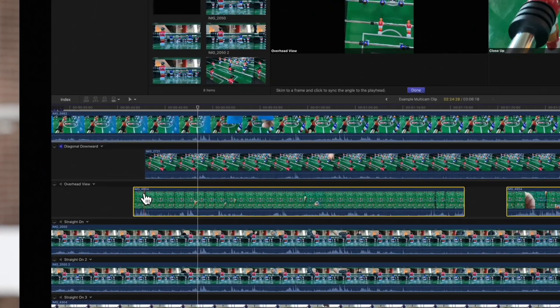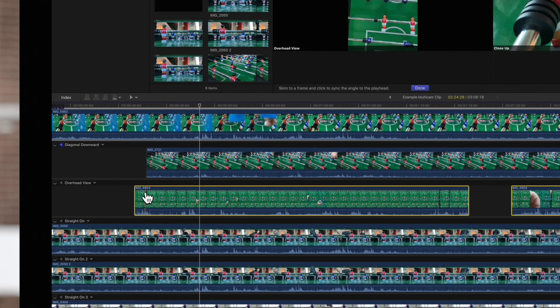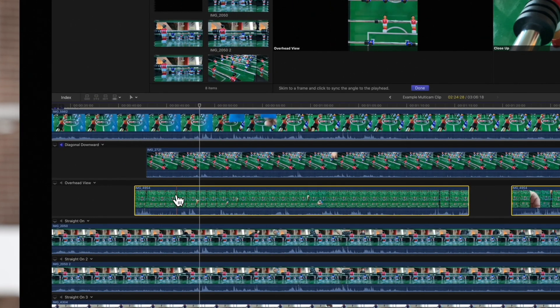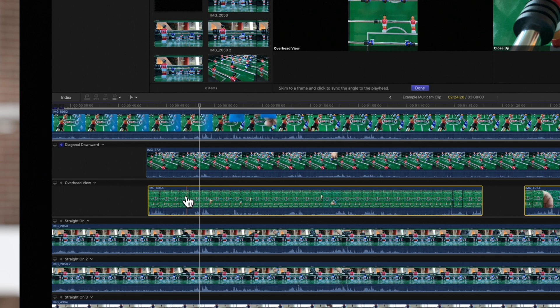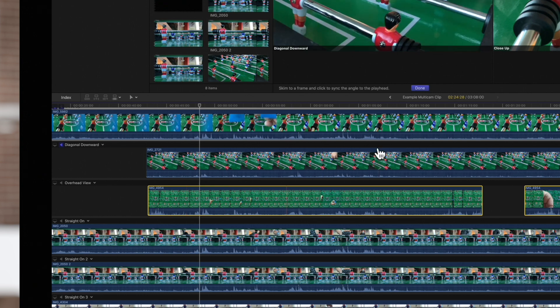In the Out of Sync Angle, skim to the point that matches the playhead position of the monitoring angle and click once to sync its position. Then, to close the display, select Done.